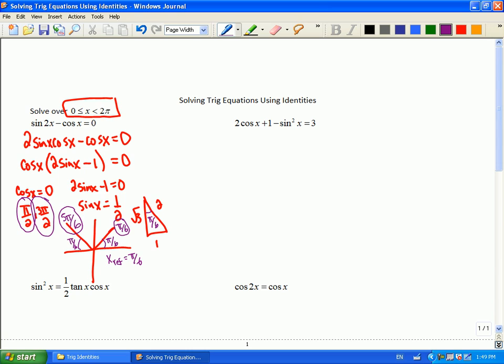So I'm going to get you to work on the second one by yourself. Think about your goal — usually you have more than one function or something that you need to simplify down. Right now you have cosine and sine squared in the next example. So what could you do to make a replacement so that you'd have all cosines, or something like that that would be easier to work with? Can anyone share what identity they chose to work with here? Sine squared x plus cosine squared x equals one.